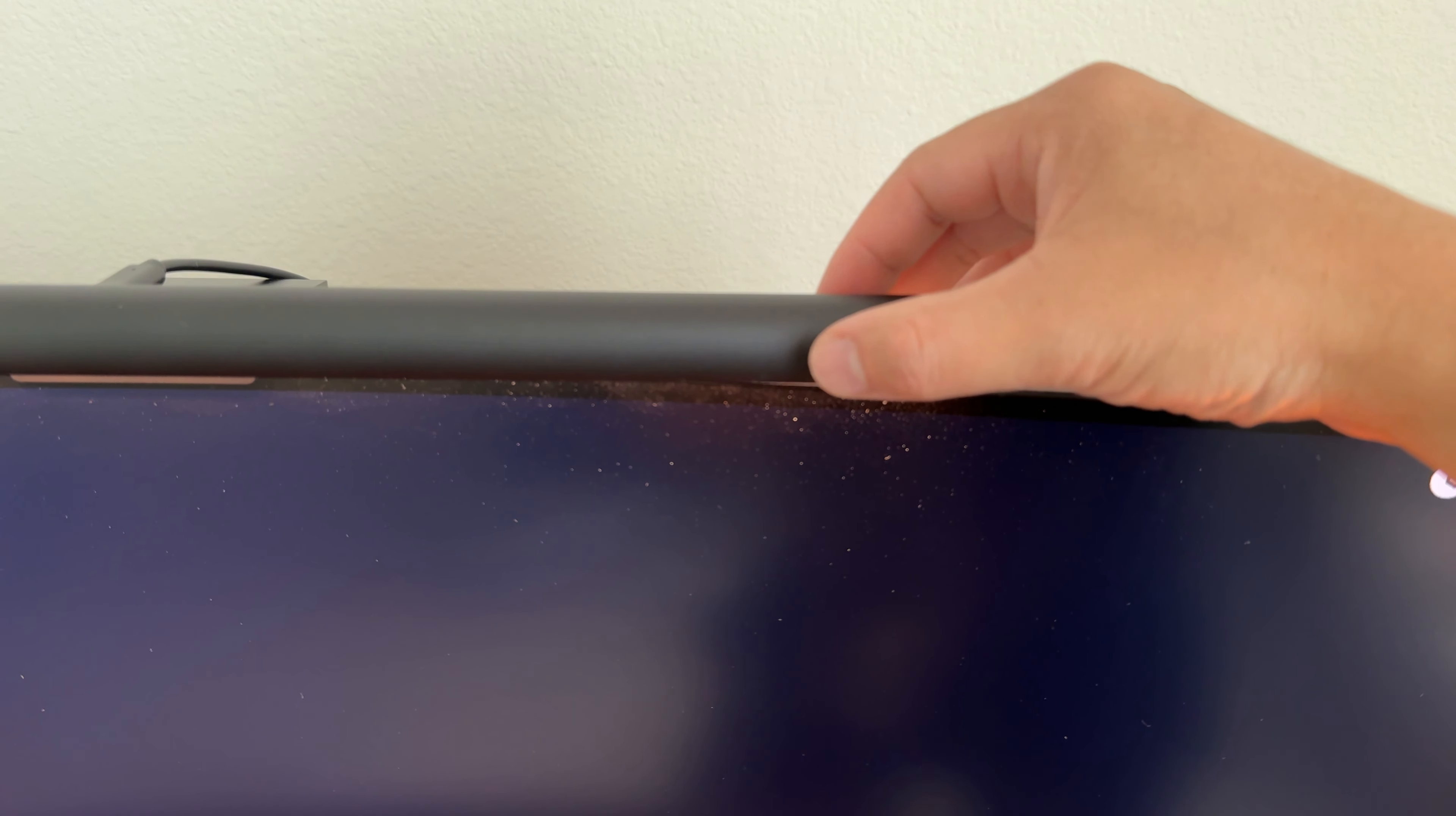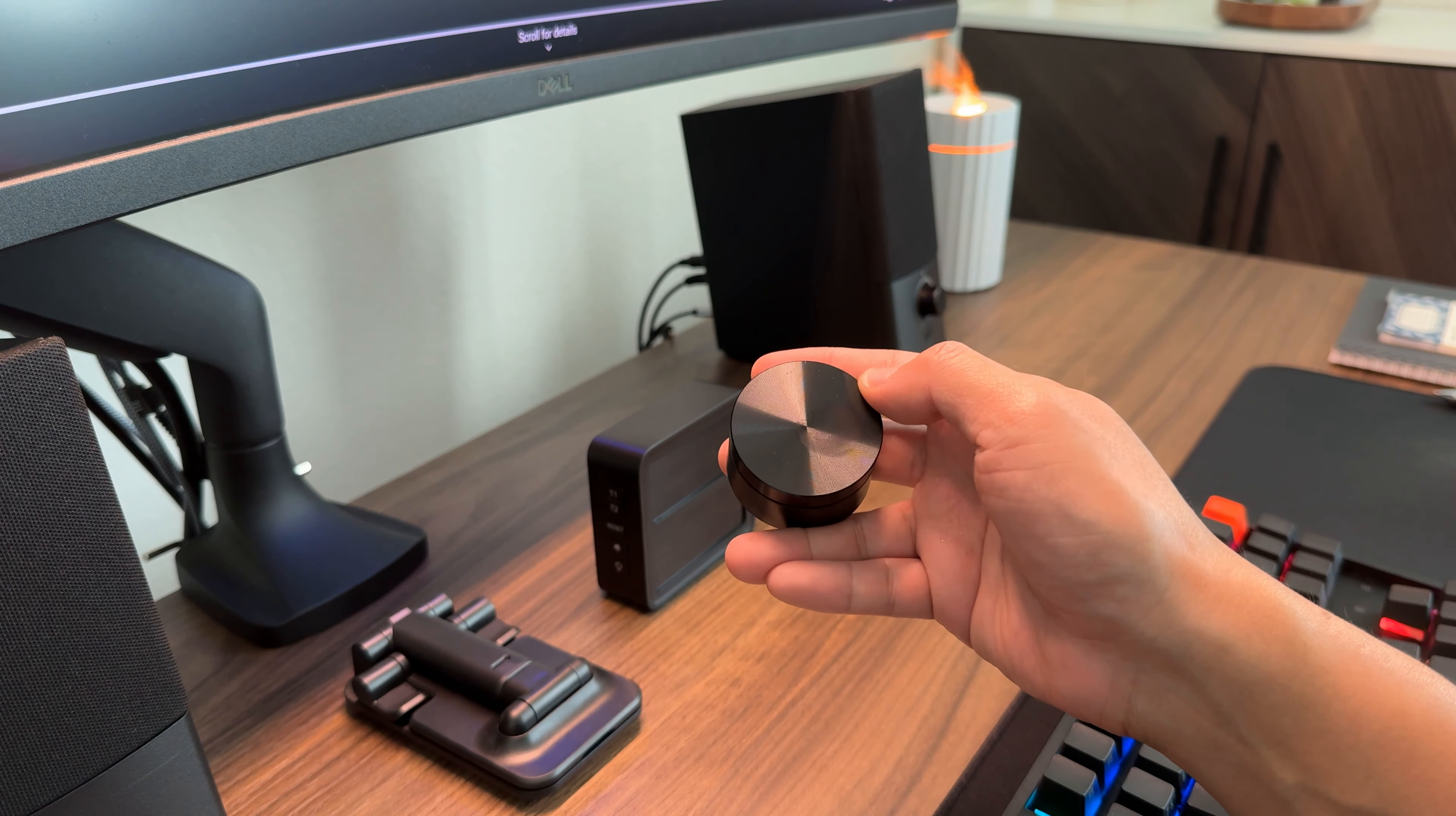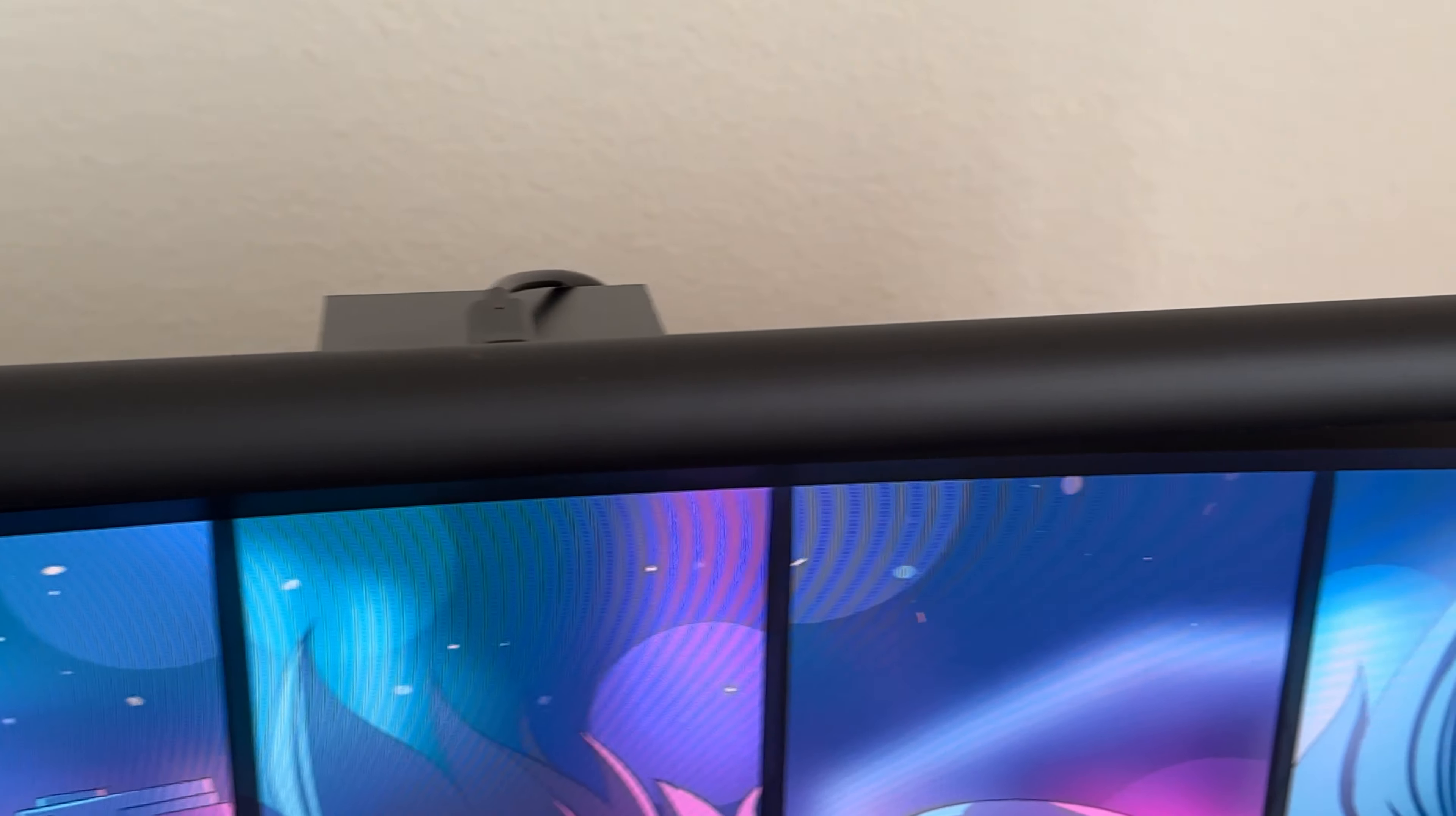This light bar matches my overall aesthetic with its sleek design and sturdy metal plastic build. It has touch controls on the light bar itself, as well as a wireless remote in which you're able to adjust the color temperature and brightness levels by turning the dial. I feel the minimalistic design complements my workspace, and provides added lighting without taking up any precious desk space.